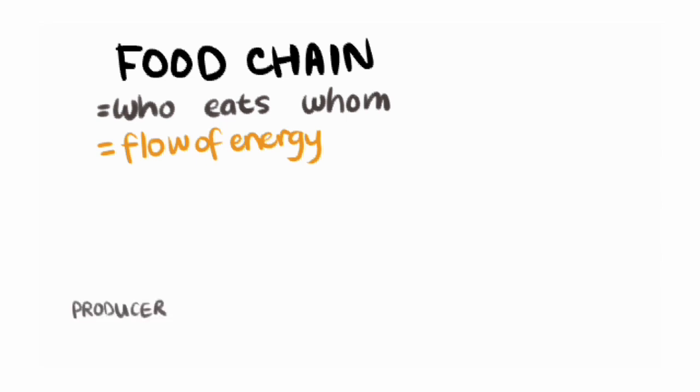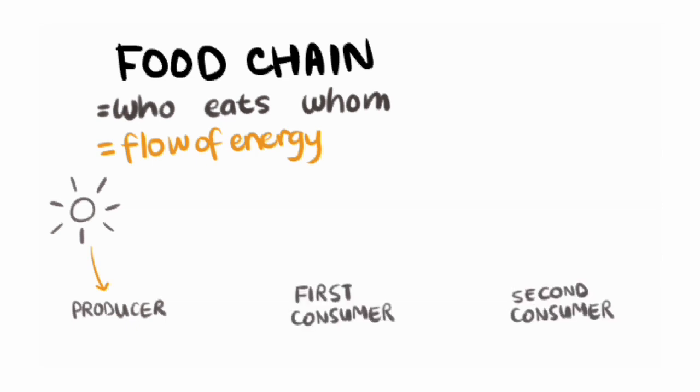So a food chain always has to start with a producer because they can harness the energy in sunlight to make food. The energy in this food is then the source of all the rest of the energy that enters the food chain.